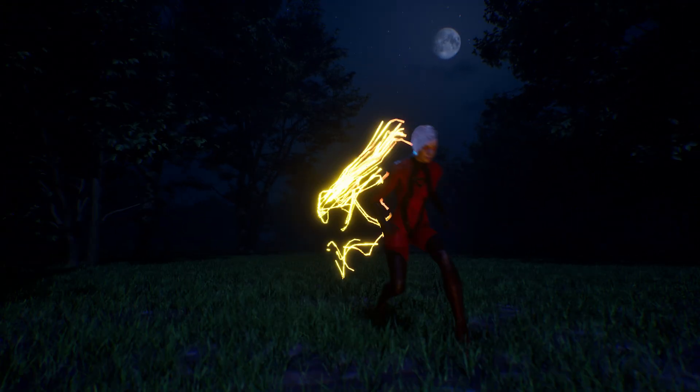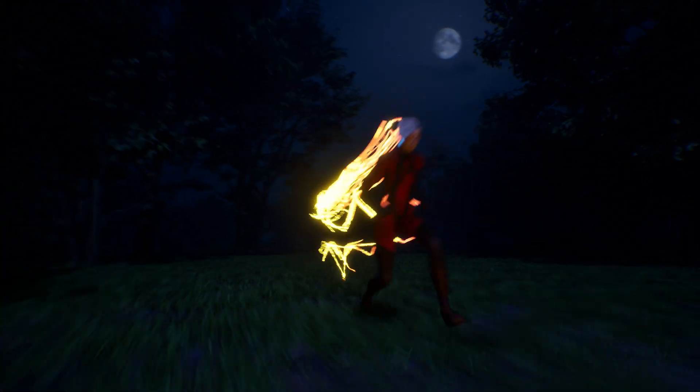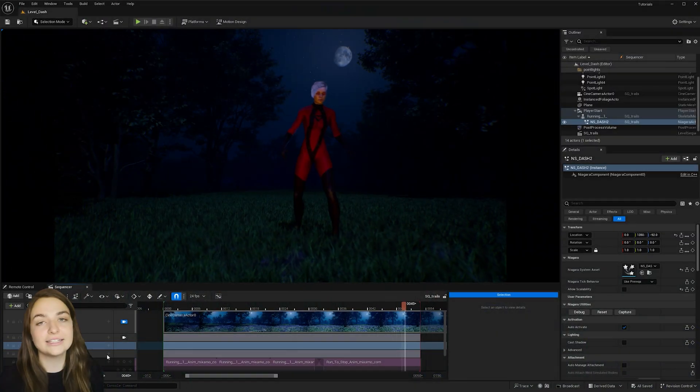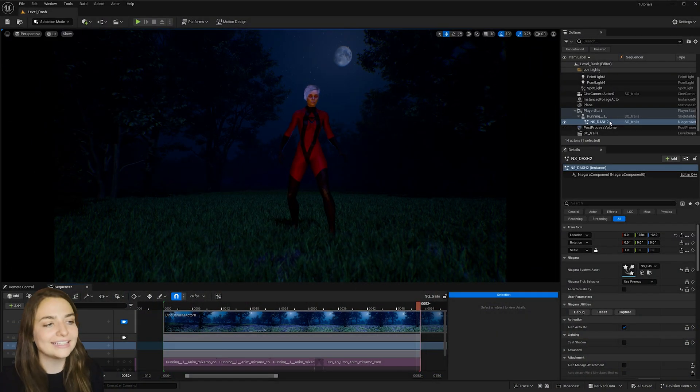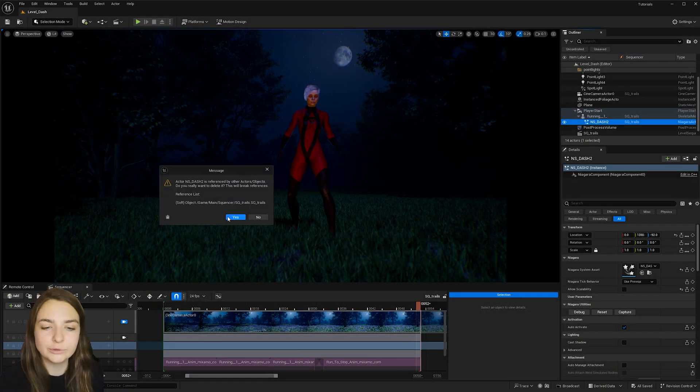If you have a character that moves super fast, then this dash effect tutorial is perfect for you. Let me go ahead and get started and delete the effect so that we can make it from scratch.